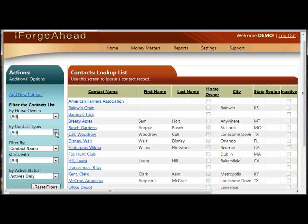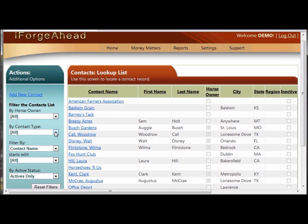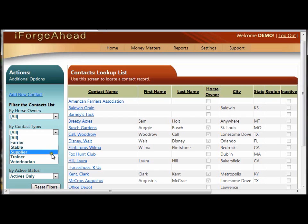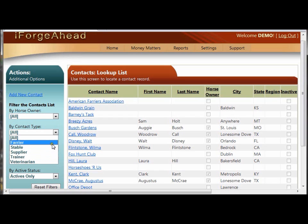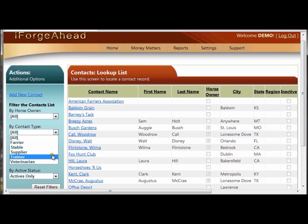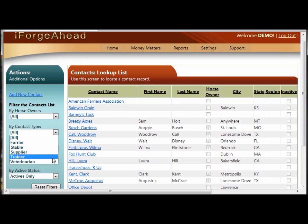The second drop-down list allows you to change the type of contact that's displayed. Currently, it's showing us all contacts, but under that, you have a list of all your different types of contacts within the system. This list here is the default list of contacts that you'll have when you first start with iForge Ahead, but in this system, you're able to create your own types as well.